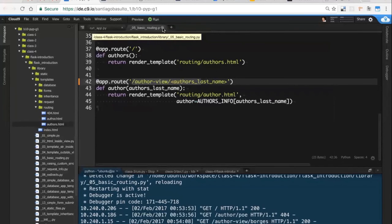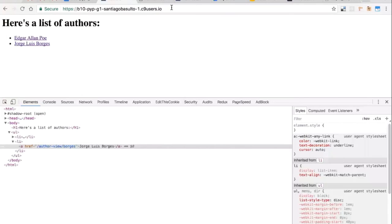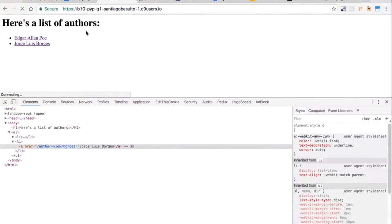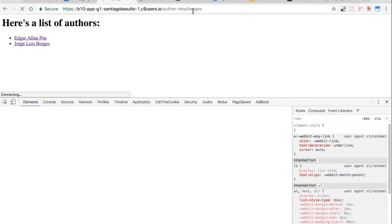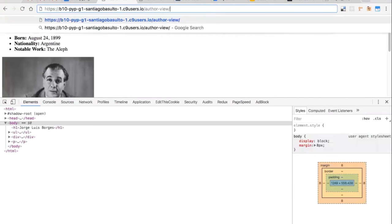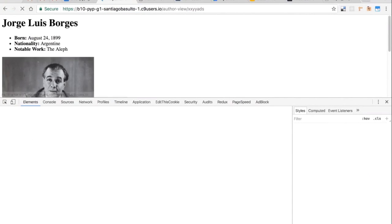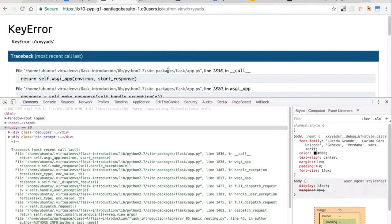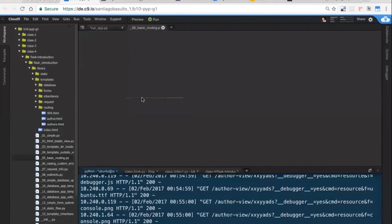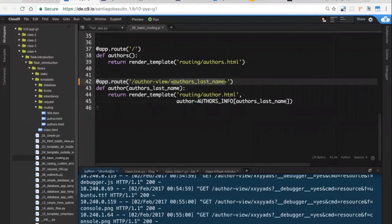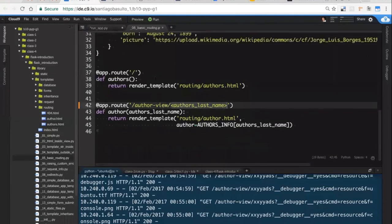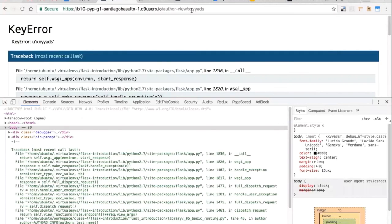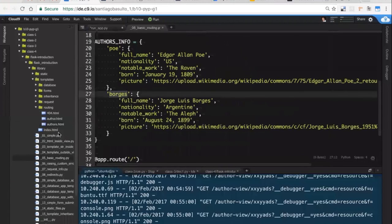Questions? Oh, by the way, so what happens if I look for something that doesn't exist? Of course I get a key error. So what I want to do is, in this case, check, we were in 05. What I want to do is check the author's last name, the author's last name that I'm receiving. And if that author's last name is not present in this dictionary, I want to return of course a 404 error. So we're going to see how to return custom errors.